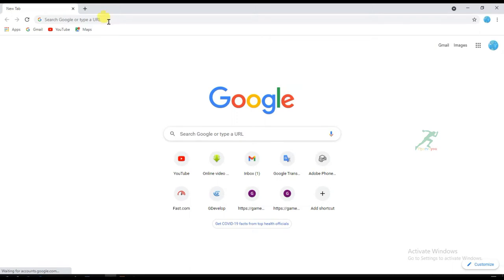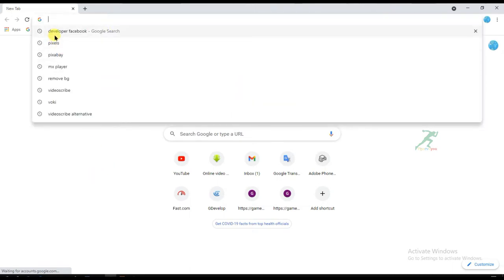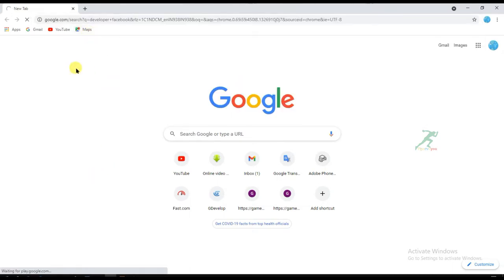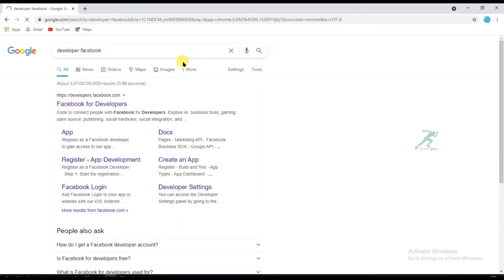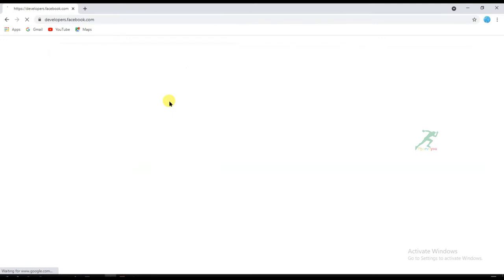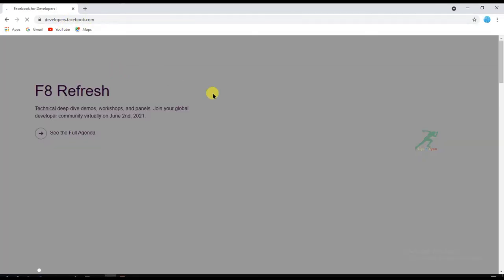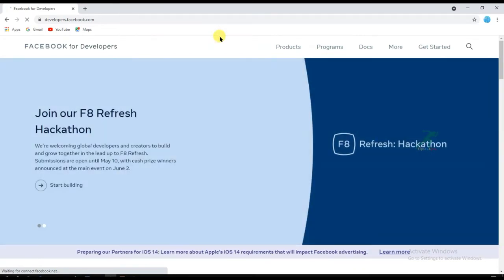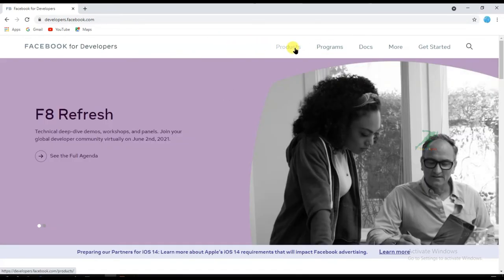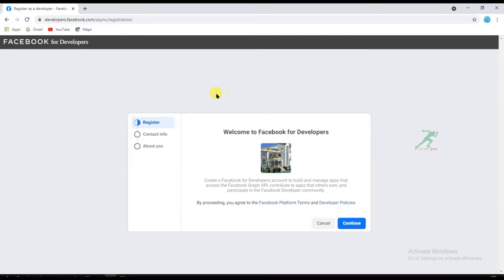Open your Google Chrome browser and type here 'developer Facebook'. Click on the first link, developer.facebook.com. And now click on 'Get Started'. First I have to register as a developer, so click on continue.